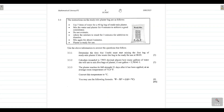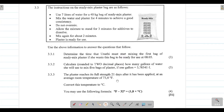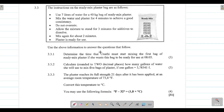Question 3.3 deals with measurement. The instructions on the ready mix plaster bag are as follows: you need to use seven liters of water for a 40 kg bag of ready mix plaster; you need to mix water and plaster for four minutes to achieve a good consistency; you need to allow the mixture to stand for three minutes for additives to dissolve; and then mix again for about two minutes, after which the plaster will be ready for use.